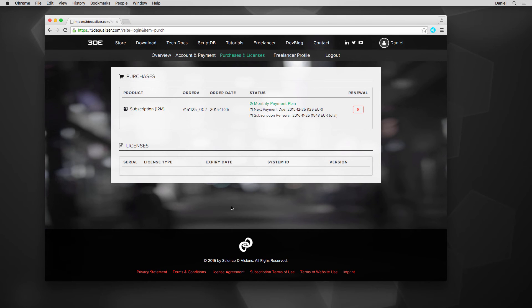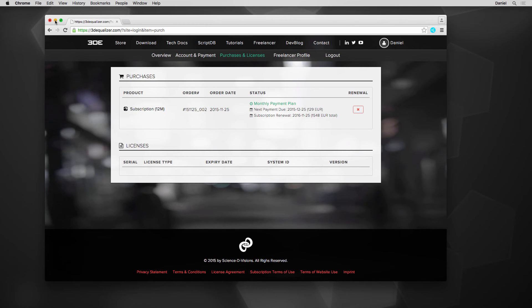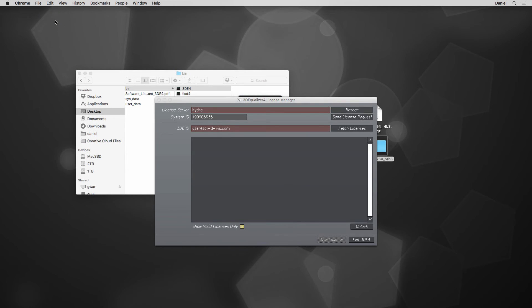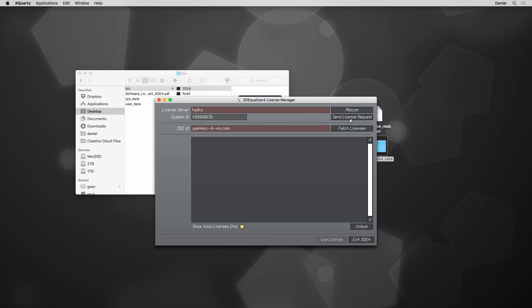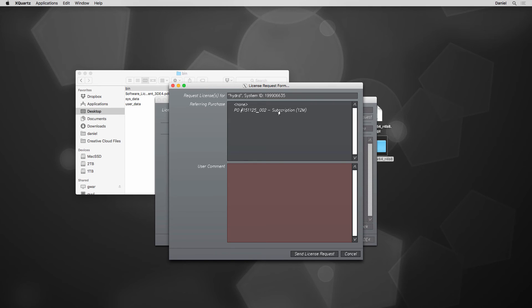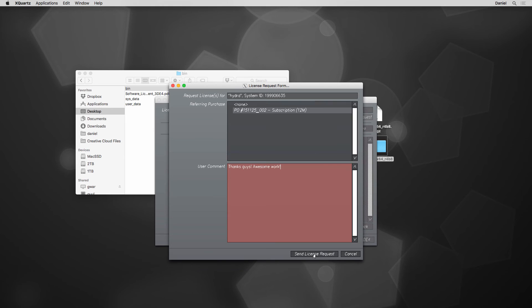Right after purchasing and downloading 3DE4, we need to request a license. This request is an easy two-click job, so let's do this. First, click on Send License Request. A requester appears containing a list of all our purchases. Select the item to which the requested license should refer. There's plenty of room available for comments as well. Finally, let's select Send License Request.